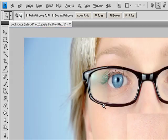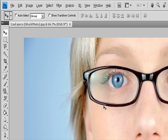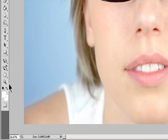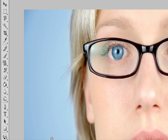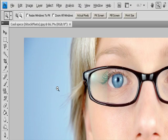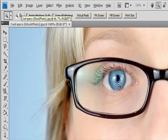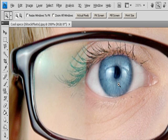Select the Zoom tool. The pointer becomes a magnifying glass with a plus sign in its center. Click the center of the area that you want to magnify. Hold down Alt in Windows or Option in Mac OS and click the center of the area that you want to reduce.